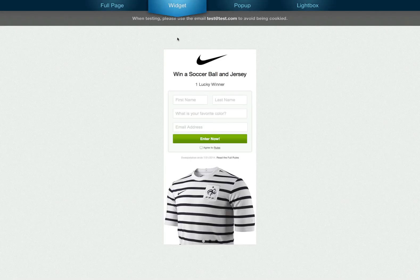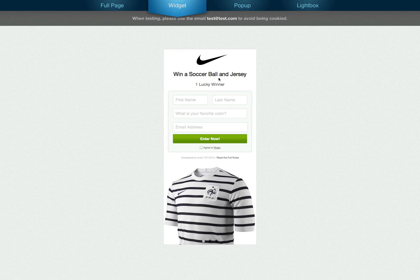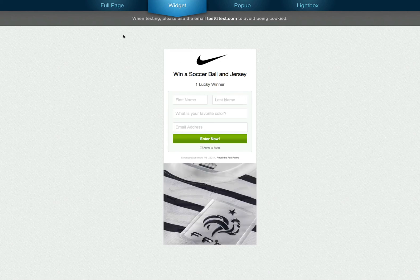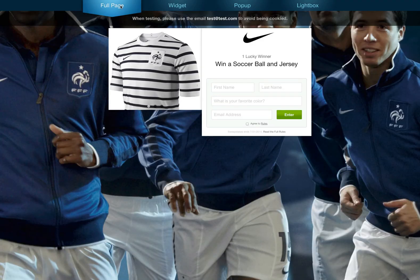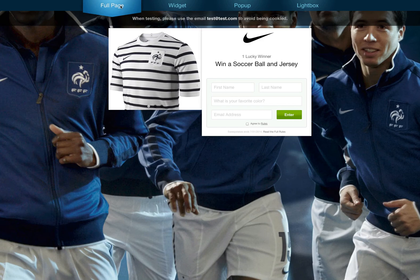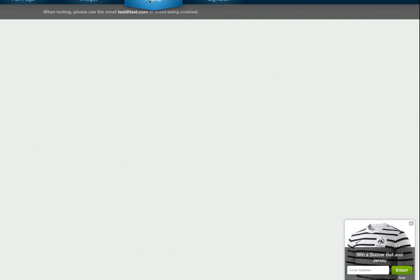Here is the sweepstakes we just created in the widget style, the full page style, the pop-up style, and the lightbox style.